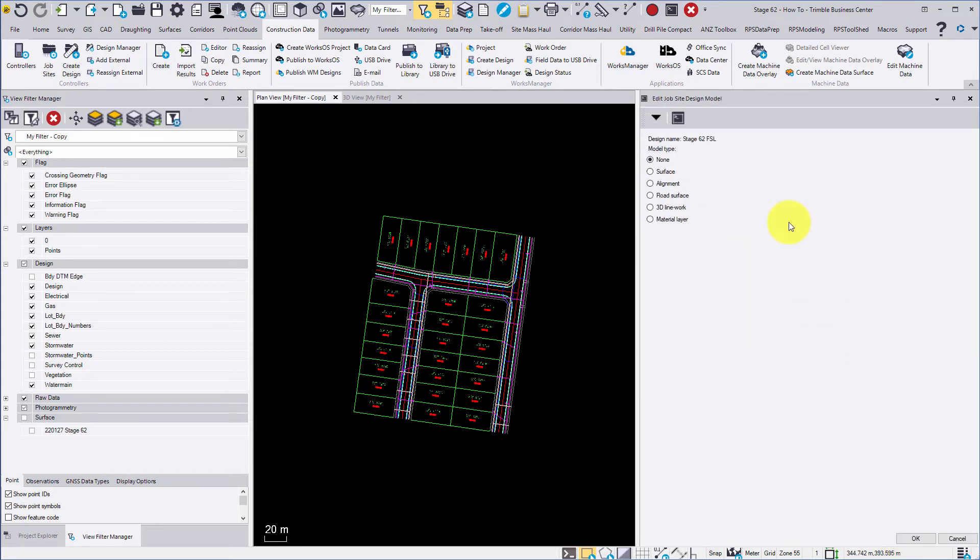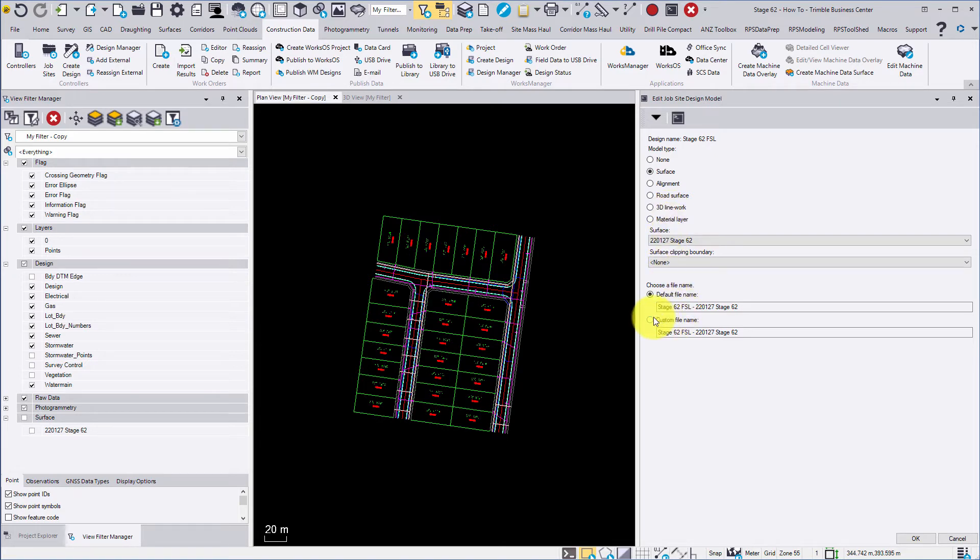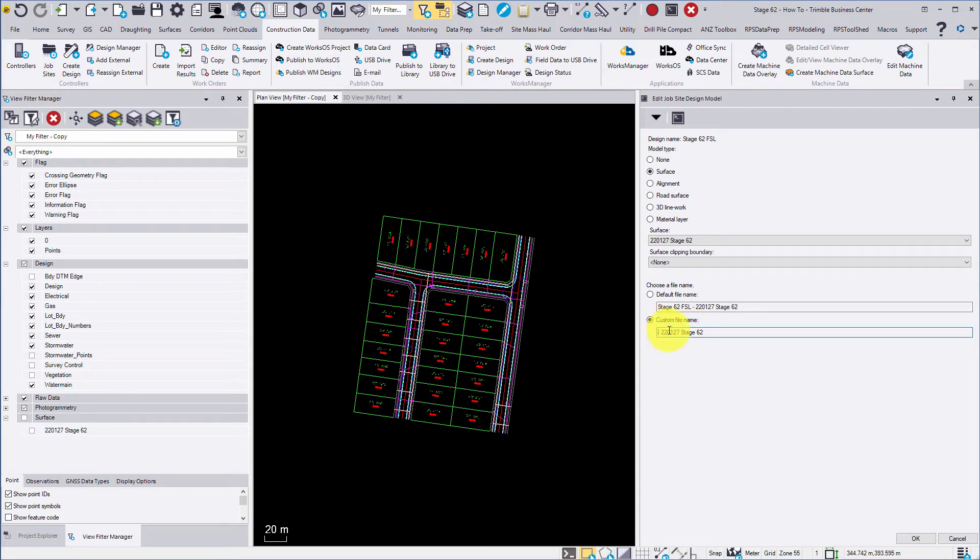Choose the model type of your design from the menu. For example, a road surface applies an alignment to the surface. 3D linework can be used for digging utility trenches. Or you can select standard surface which utilizes the design surface or a clipped portion can be applied if desired.